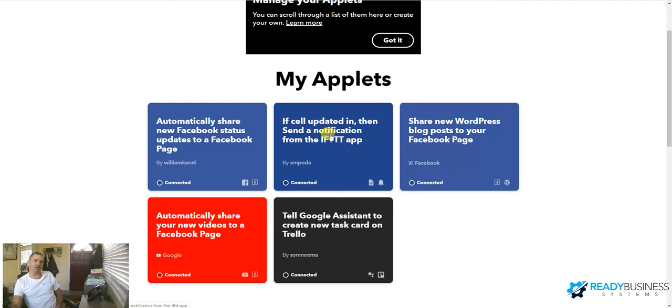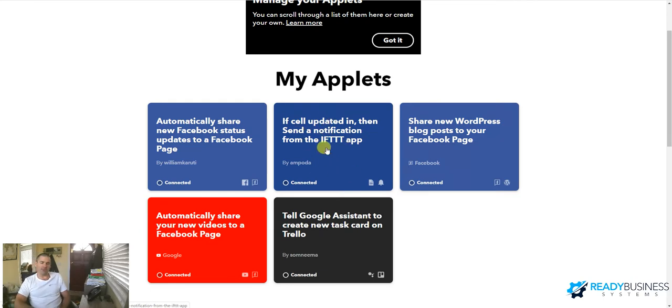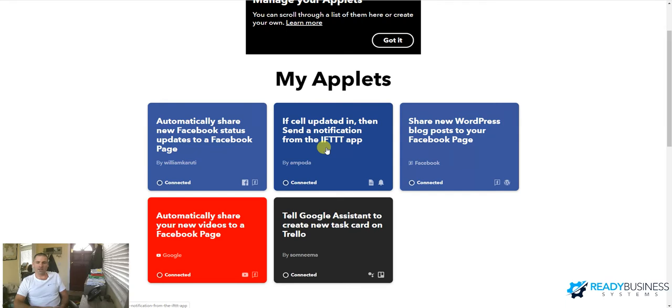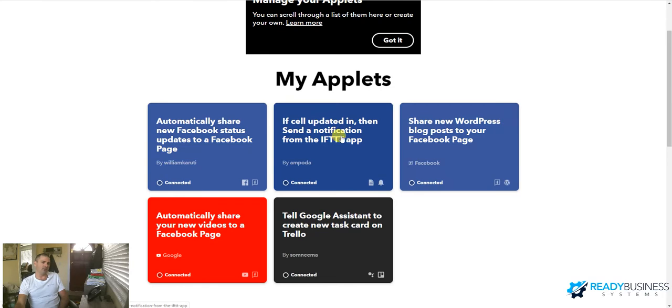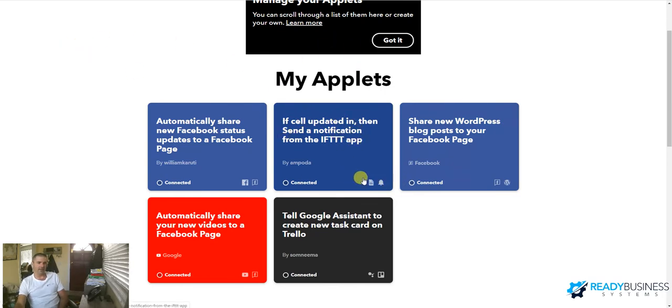This applet here, my office manager fills out a weekly audit sheet on Google Sheets, which then I don't know when she updates that. So what I did is I set, if a cell gets updated in the sheet, then I get a notification on the app. So this is an app on your phone as well, IFTTT, download that. It'll send a notification to my phone when she updates the spreadsheet.